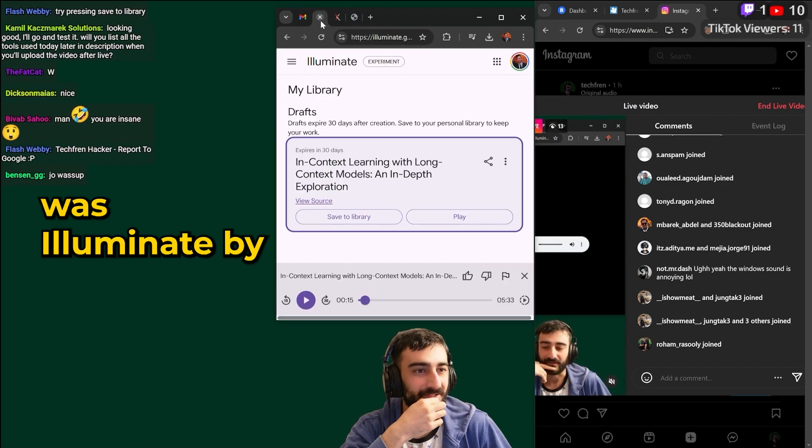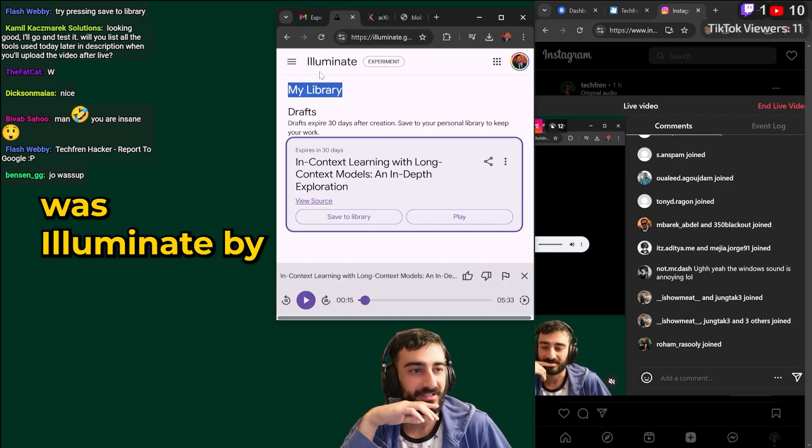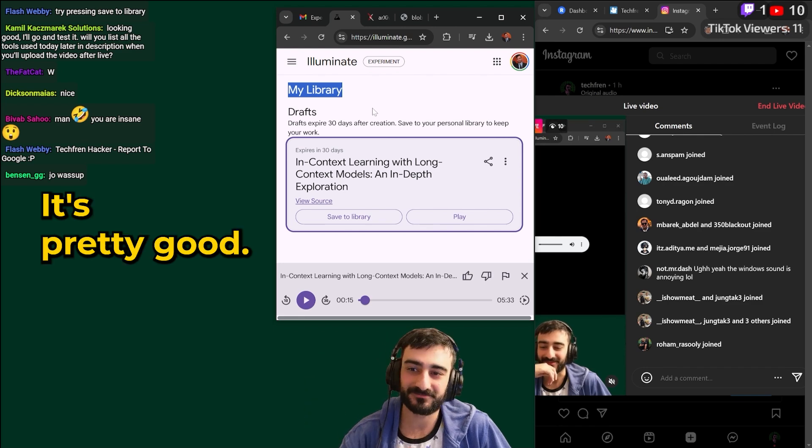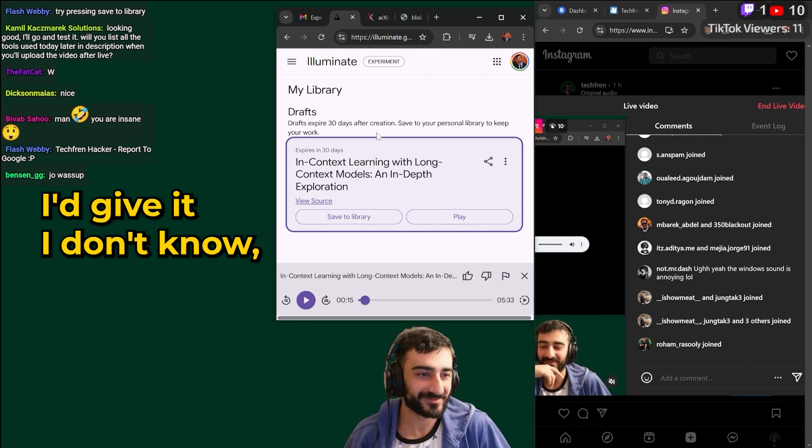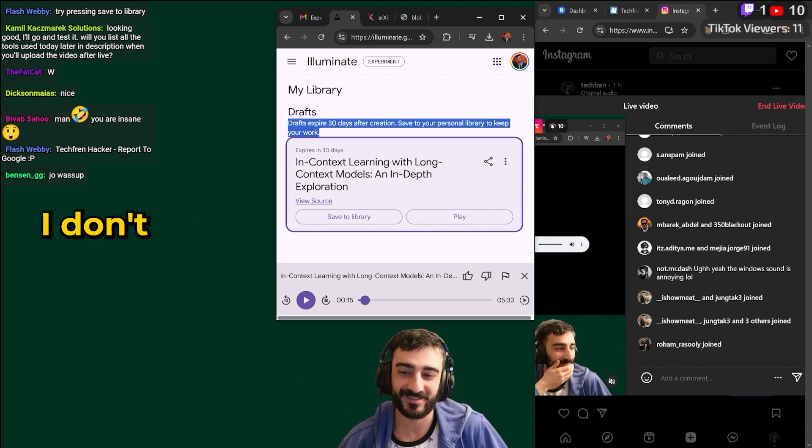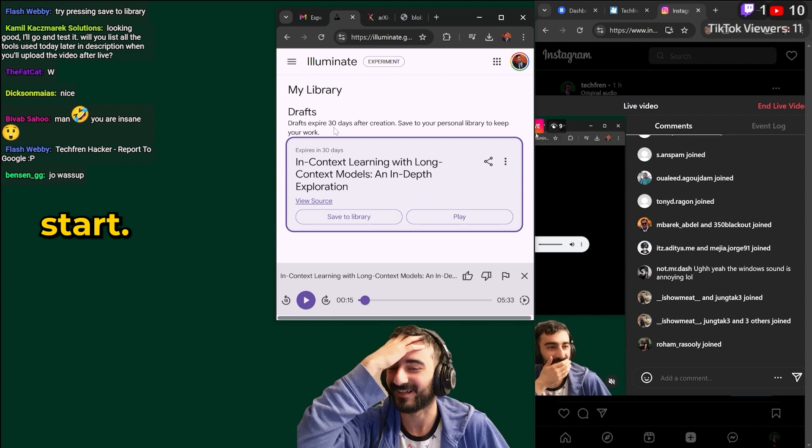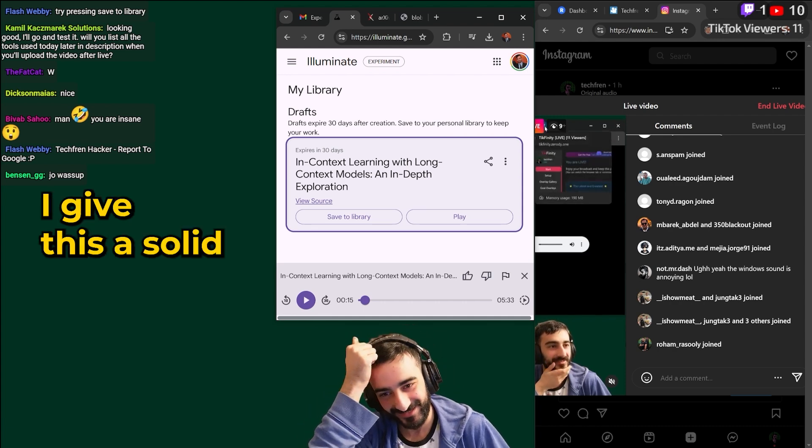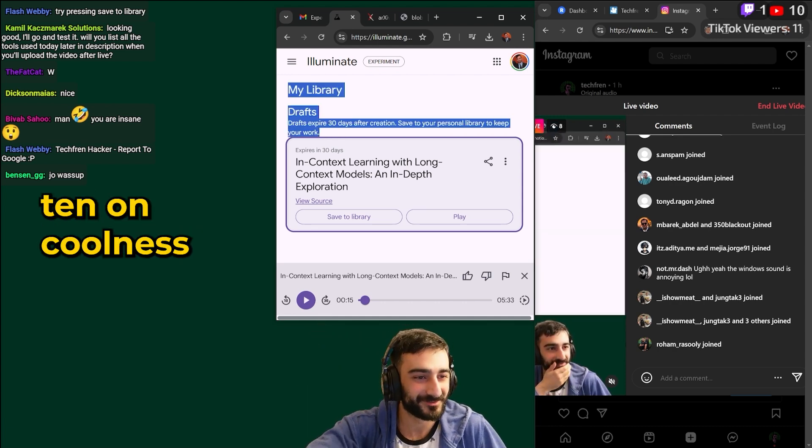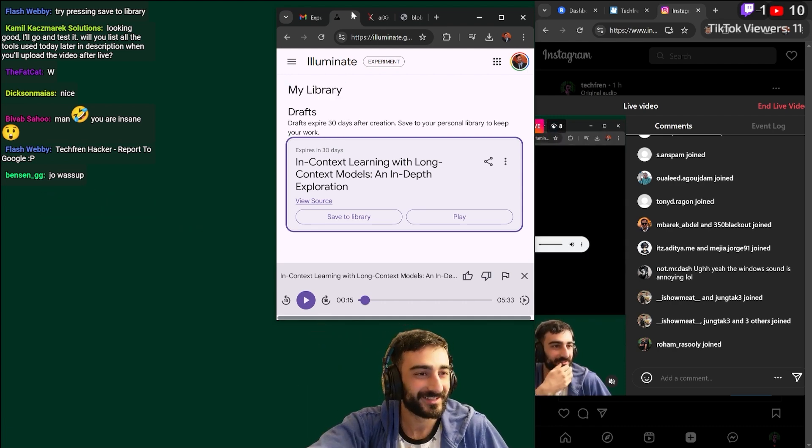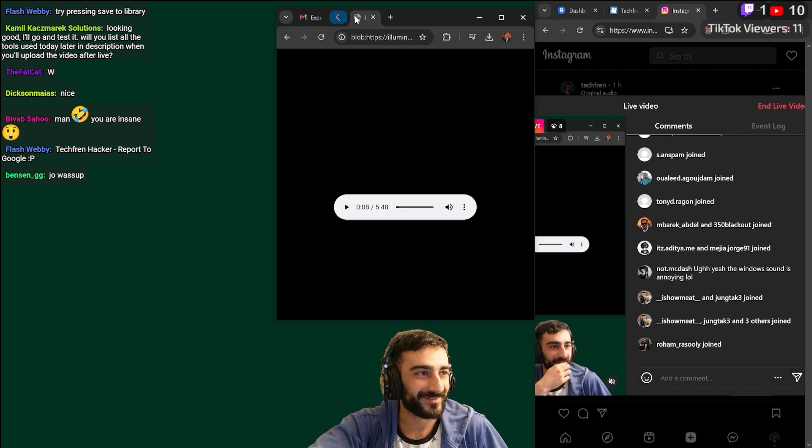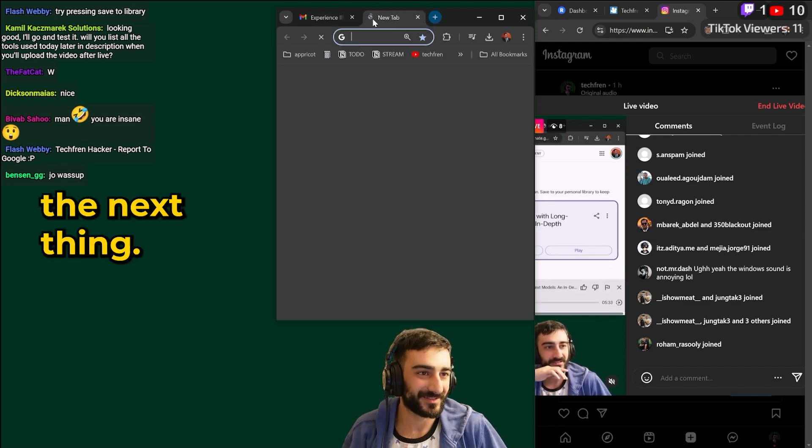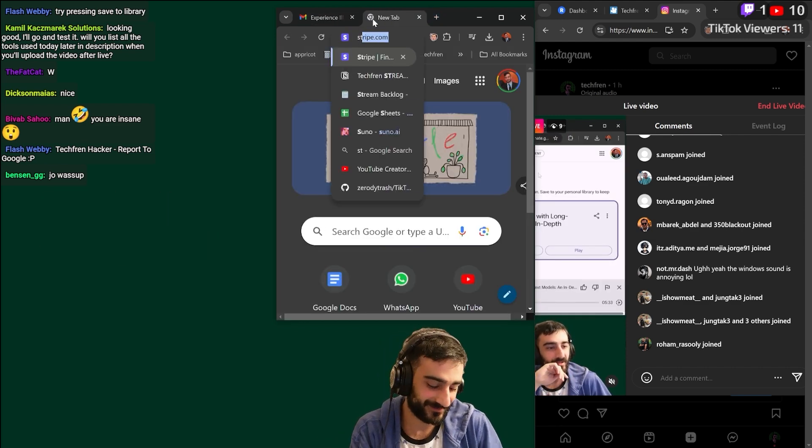Okay so that was Illuminate by Google. It's pretty good. I'd give it... I don't know. I don't really rate things I guess but maybe we should start. I give this a solid 7 out of 10 on coolness. Tech friend rating. Alright let's move on to the next thing.